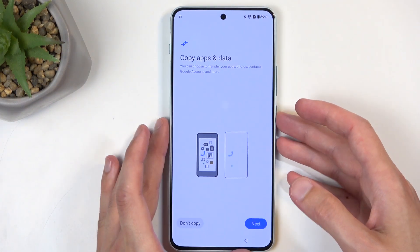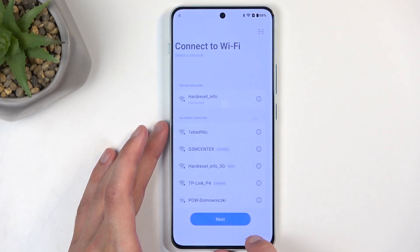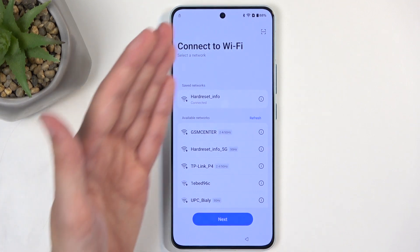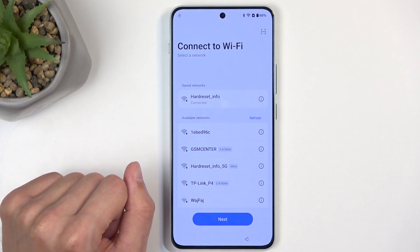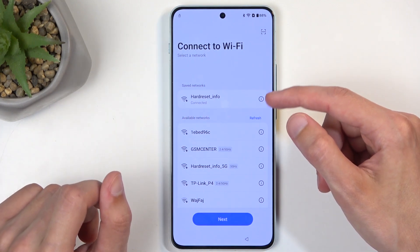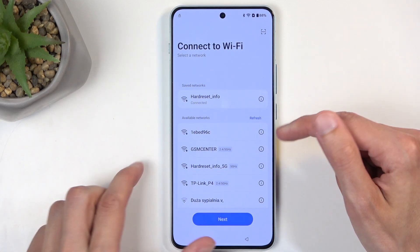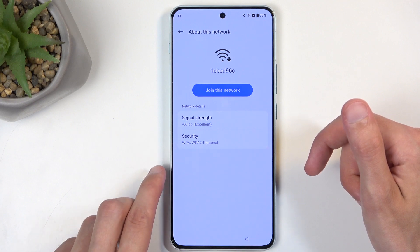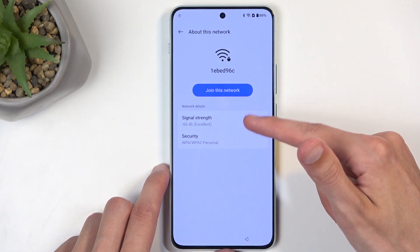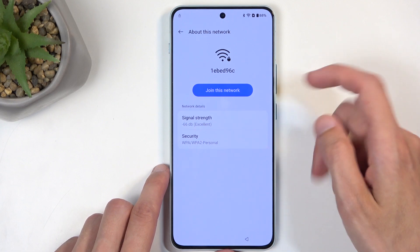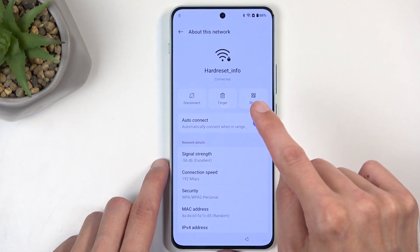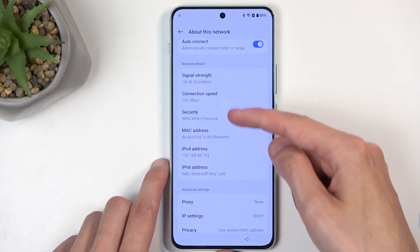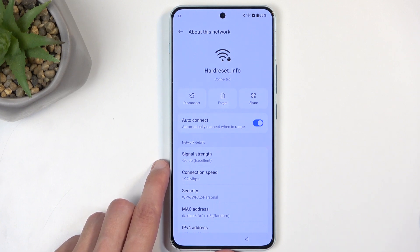Now let's go to our locked device. Progress forward through the setup process until you get to the Connect to Wi-Fi page, then connect to your network. Once connected, press the eye icon next to that network. Note: if you press the eye icon on a network you're not connected to, it only gives you basic options like join, strength, and security. But for the network you're connected to, it gives many more options.